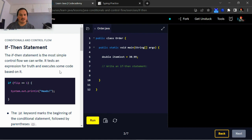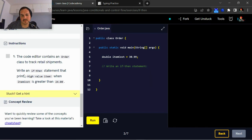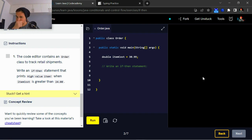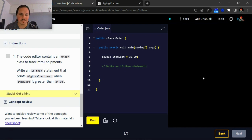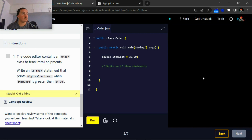Okay, if-then statements. So instructions number one: the code editor contains an order class to track retail shipments. Write an if-then statement that prints high value item when item cost is greater than 24.